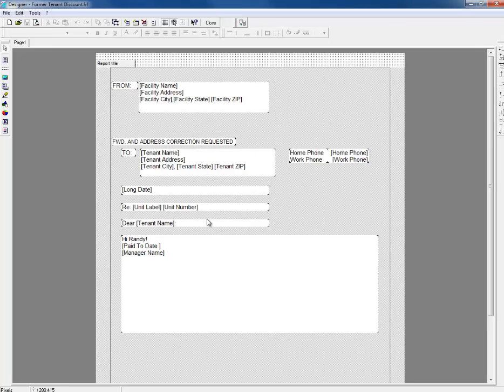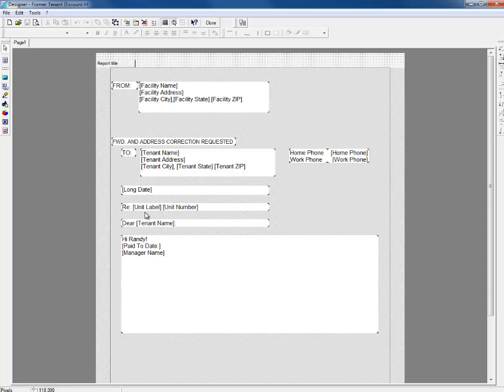We can see that by default, this letter has some basic fields including a return address, the address it's going to, the date, unit label, unit number, dear tenant name, and then some text.